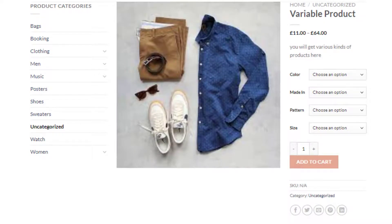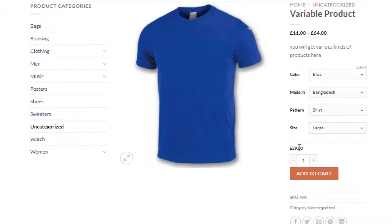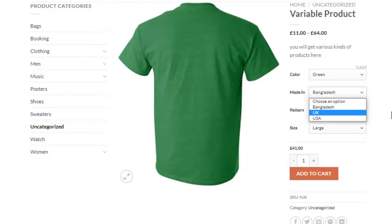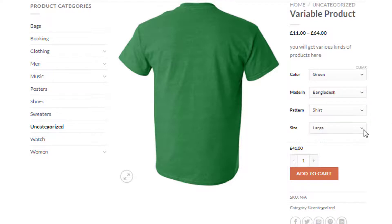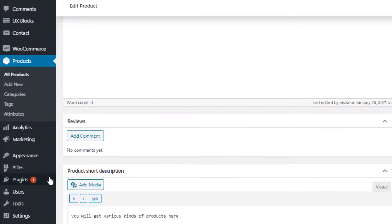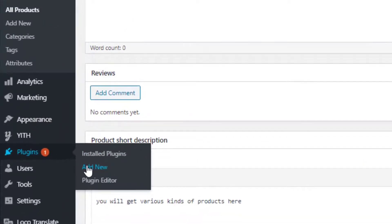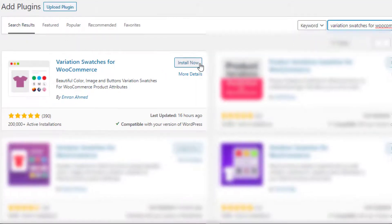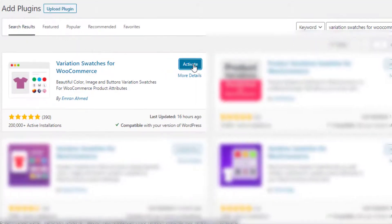If you select a variation of a product, you'll notice each time the variation price and images are also changing with it. However, the variation selection dropdown requires extra clicks for visitors to check available variations. To solve this hassle, you can turn the variation selection dropdown into buttons. To do so, navigate to Add New under Plugins and search for Variation Swatches for WooCommerce plugin.